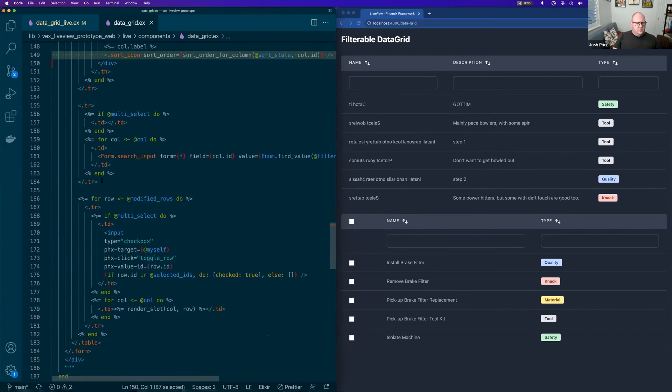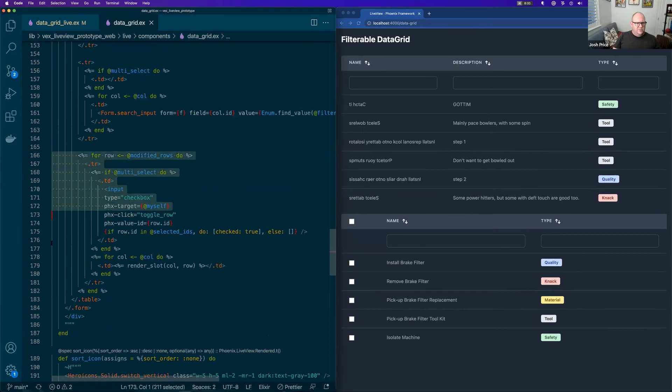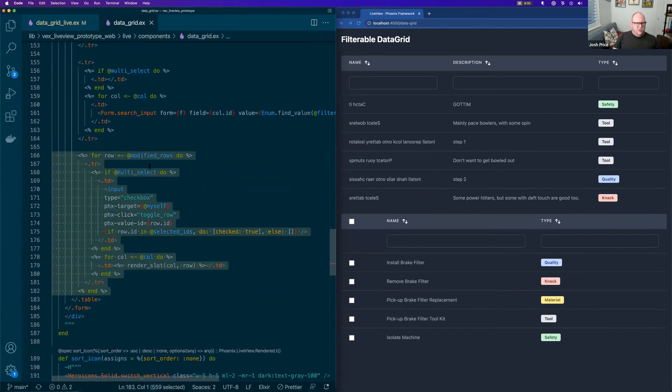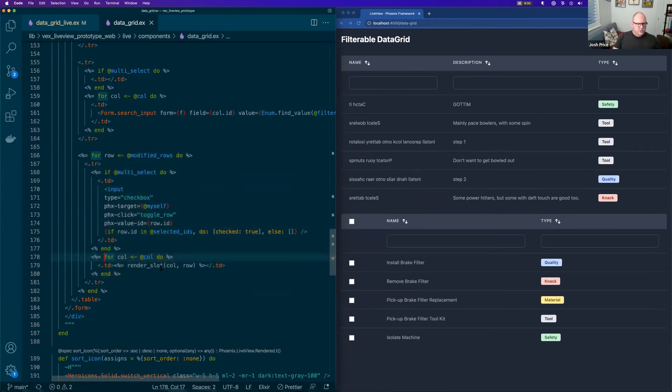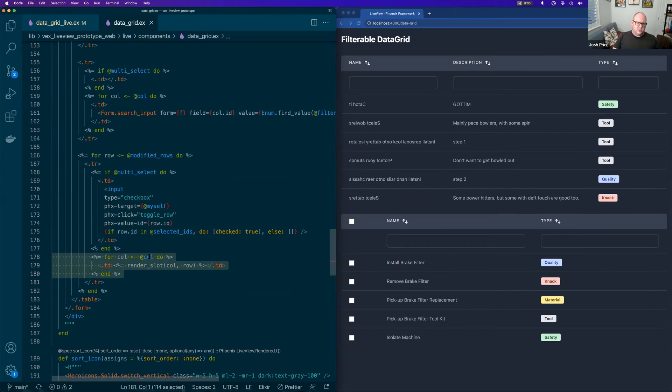I'll talk about the multi-select in a minute, but all we're doing in the middle of this is going over the modified rows, which is the sorted and filtered version of those rows.